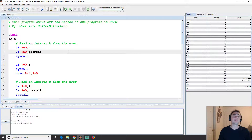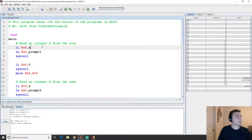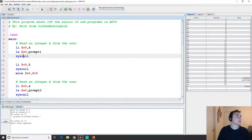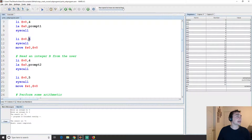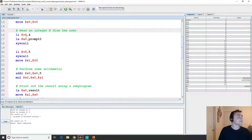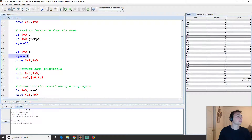So let's build our way up to that. We'll prompt the user for integer a using what we already know. We set v0 to 4 to put the processor into string-printing mode, load the address of the prompt string into a0, do a syscall, then read an integer into v0 using syscall code 5, and move that integer into s0. We do the same thing for integer b — prompt the user, read it in, and move it into s1.